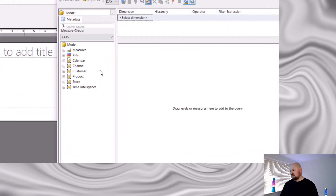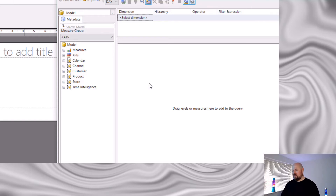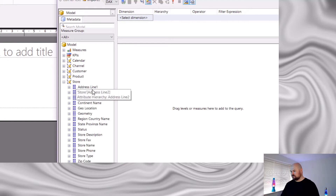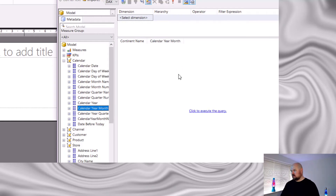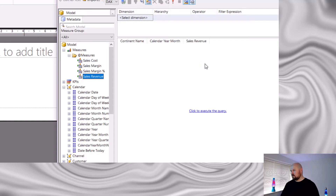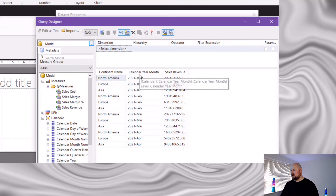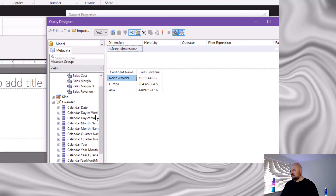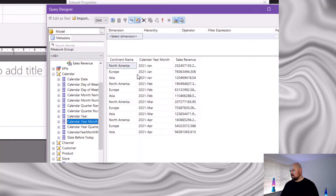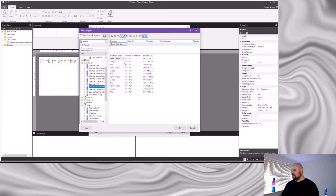In the query designer, fields from your data model are displayed on the left-hand side just like the Fields pane in Power BI Desktop. Building your dataset is simply a matter of dragging and dropping from the model view on the left into the query pane on the right — a bit like pulling fields onto a table in Power BI Desktop. I'll drag out my Content, Calendar Year Month, and Revenue fields. You can preview your query by clicking the preview option or using the ribbon button — toggling it on auto-executes whenever you change the content.